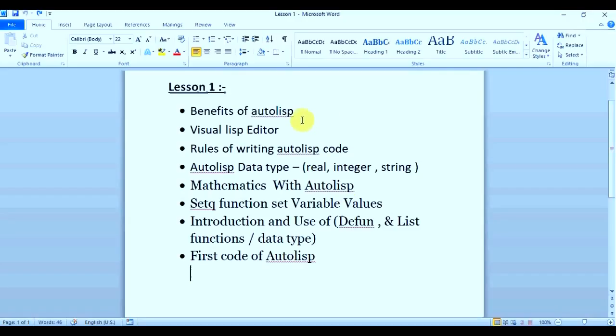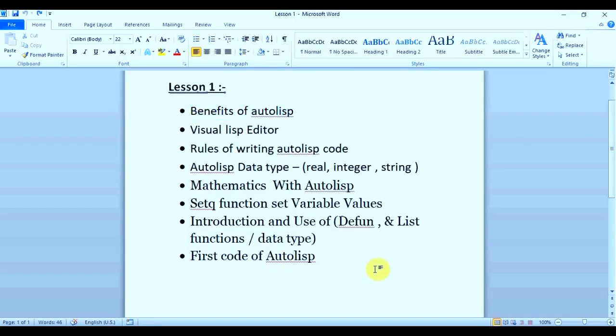So let's start with the benefits of Autolisp. When you start with Autolisp, the first question that comes to mind is why should I use Autolisp and what is Autolisp? Autolisp is basically a programming language which is used to customize AutoCAD day-to-day work.